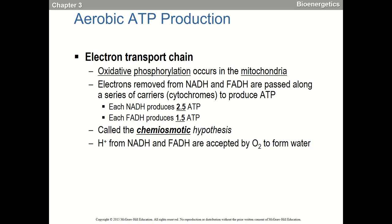Aerobic ATP production — the electron transport chain. Oxidative phosphorylation occurs in the mitochondria, after the Krebs cycle where we've generated NADHs and FADH₂s. There are five proteins lodged within the inner mitochondrial membrane. We drop these NADHs or FADH₂s at different complexes, pump hydrogens into the intermembrane space, and trade off electrons along these proteins to make a lot of ATP.